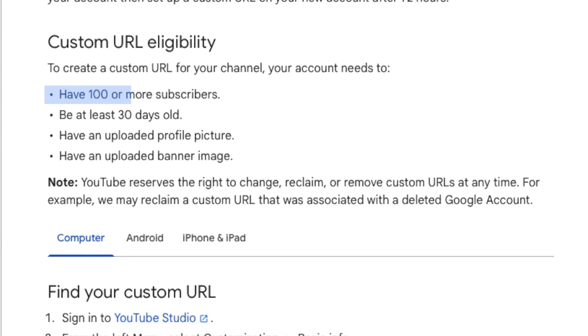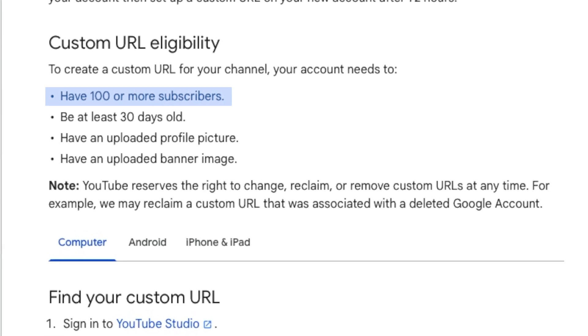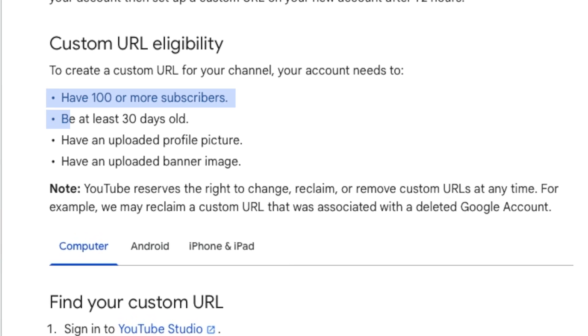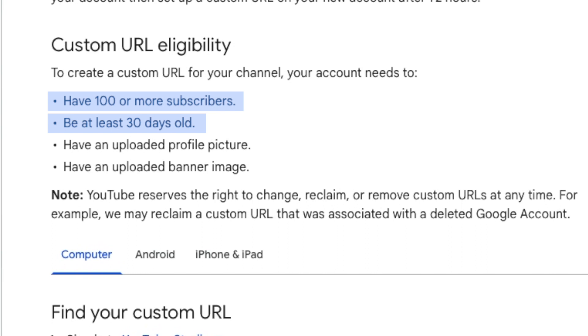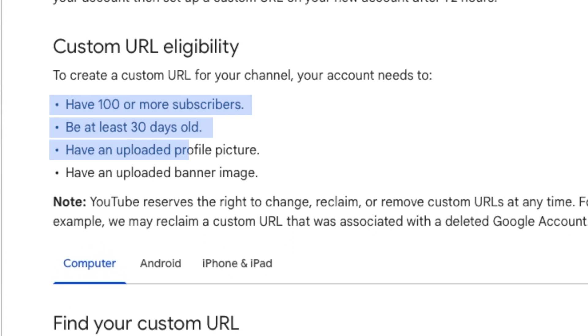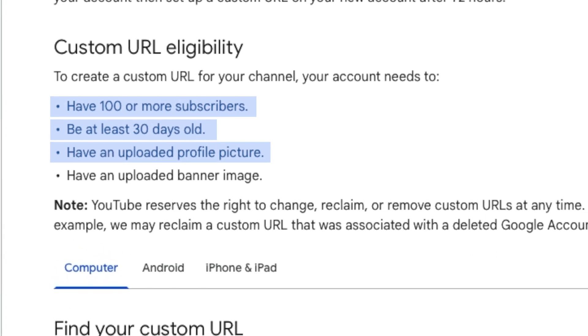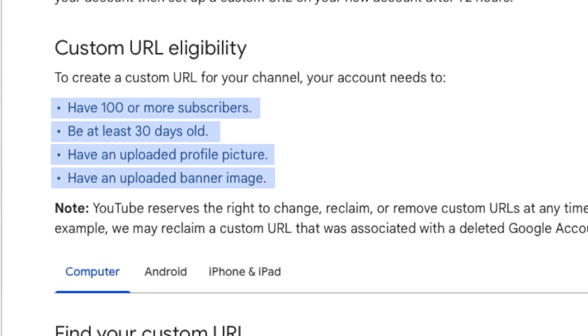In order to set a custom URL for your channel you need to have at least 100 subs, second your channel is existing at least for 30 days, and third you have uploaded a profile picture and you have a banner of your channel.